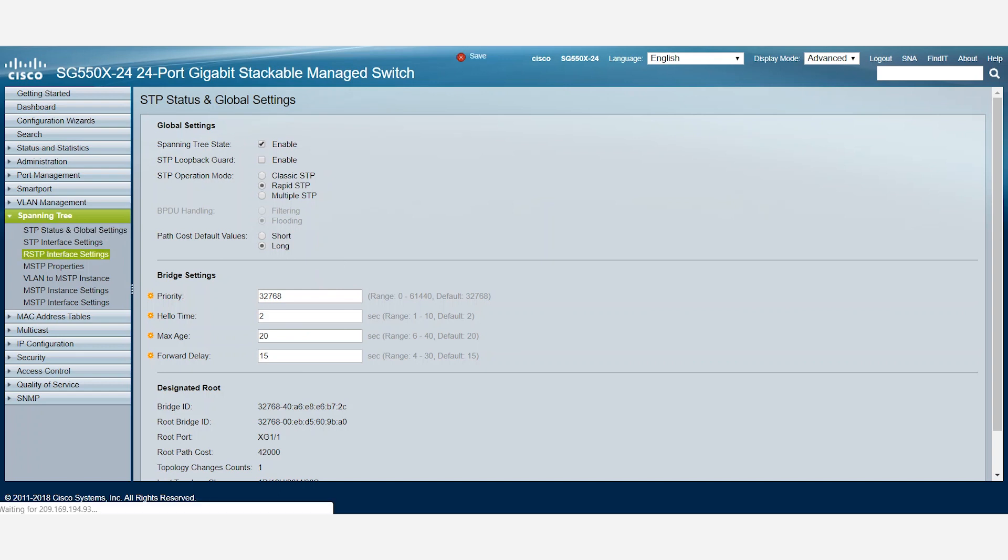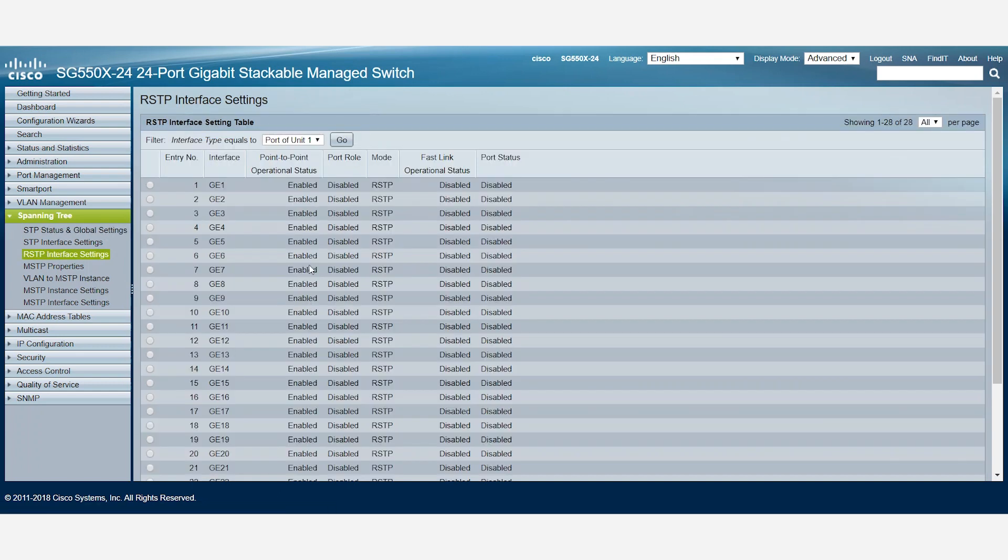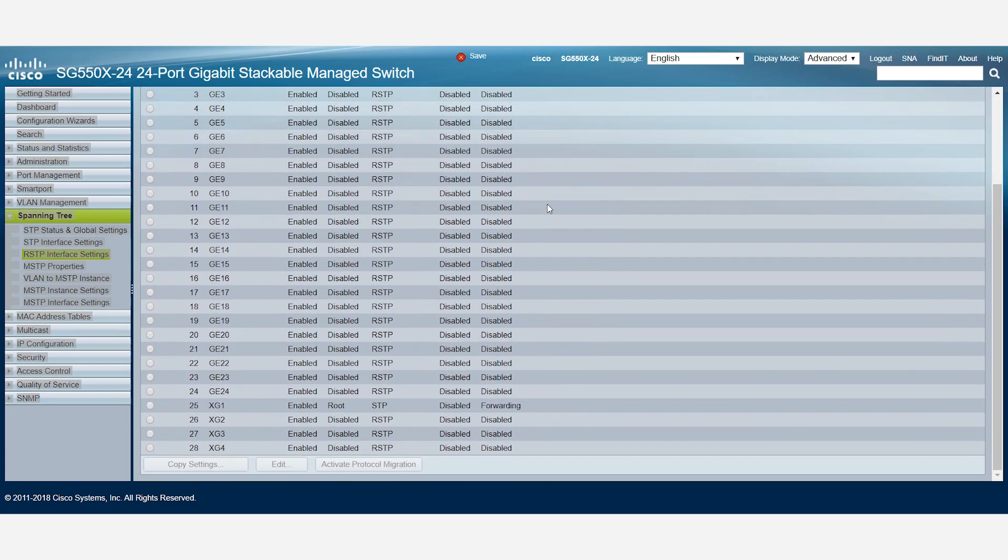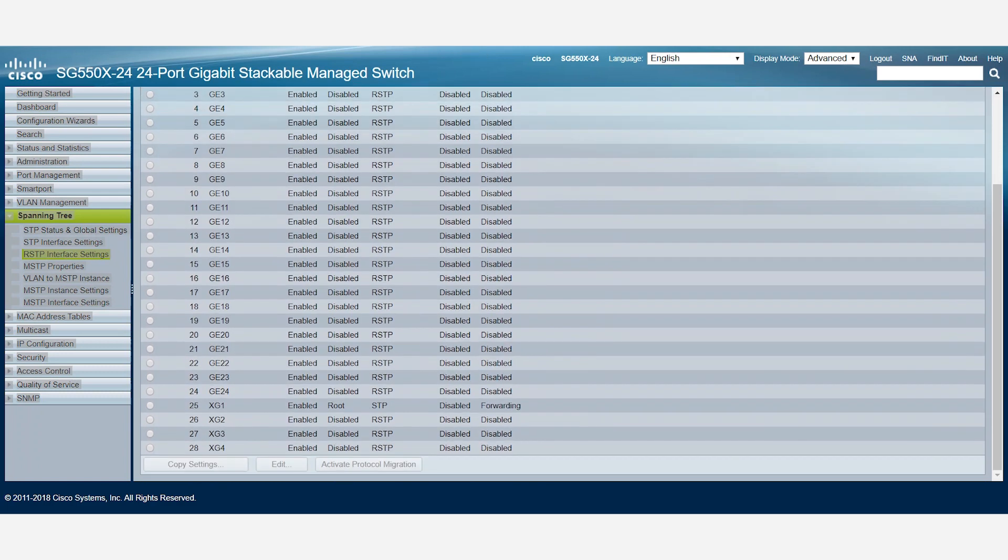To check the status of the Rapid STP, we'll navigate to the RSTP interface settings under the Spanning Tree tab. Here, we can see the RSTP port rolls. For this example, port XG1 is the root port that is forwarding traffic.